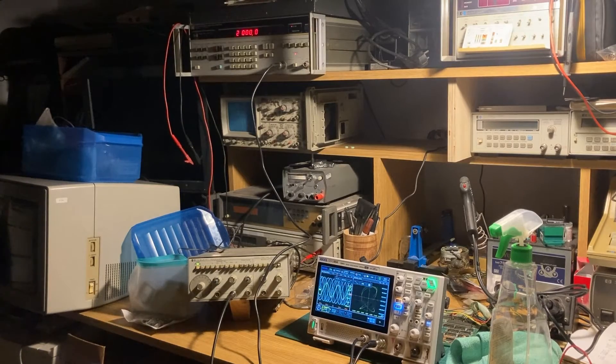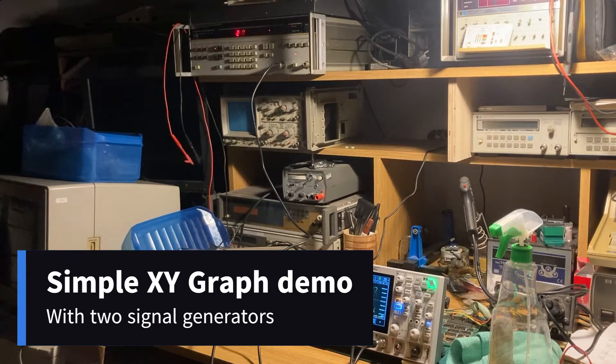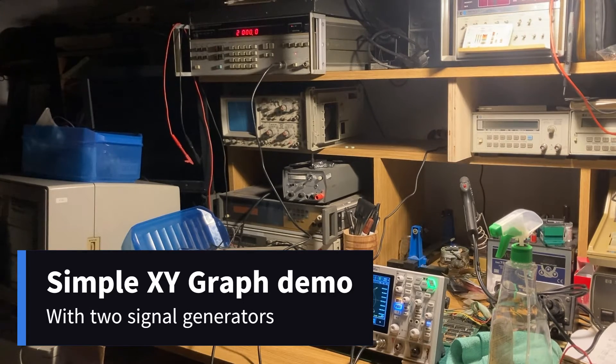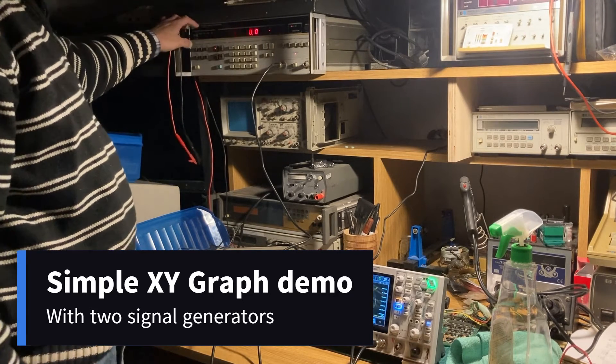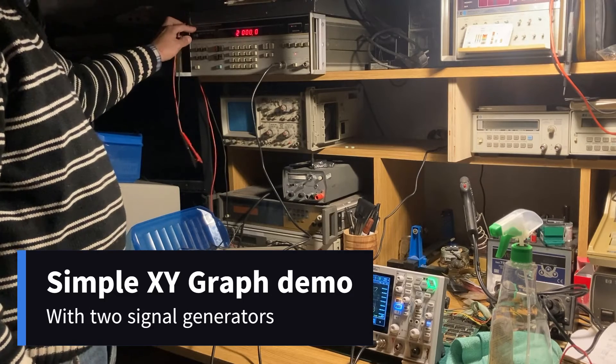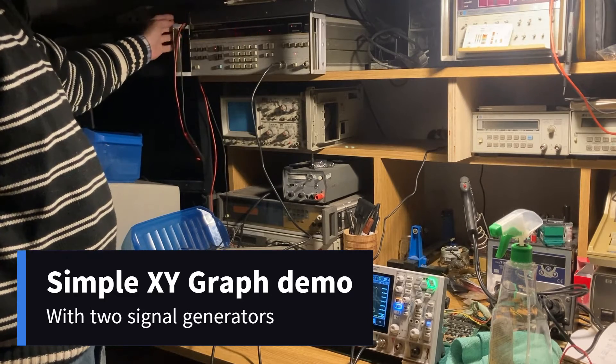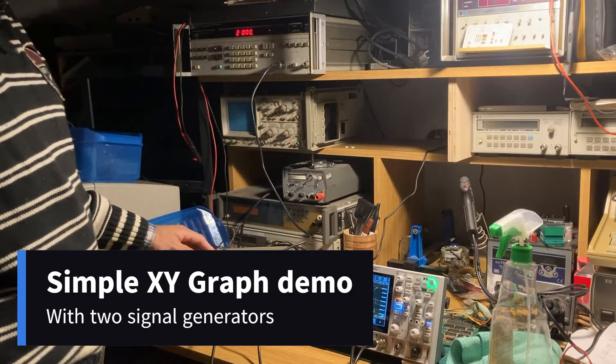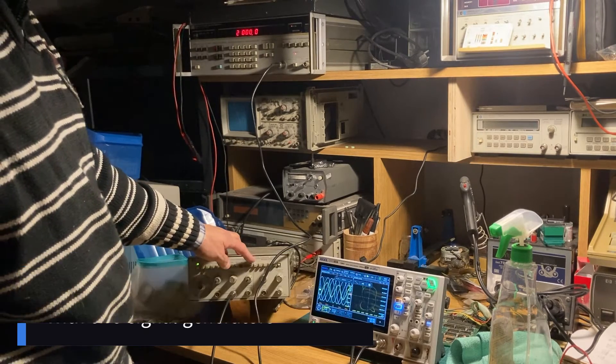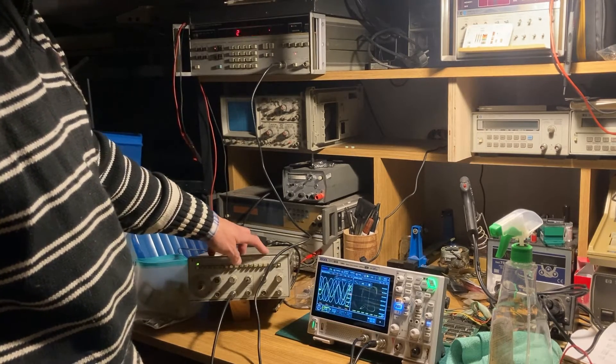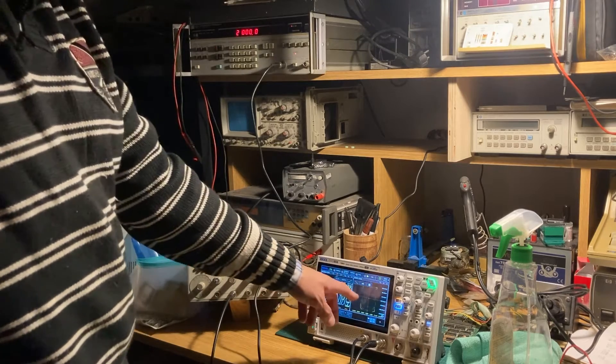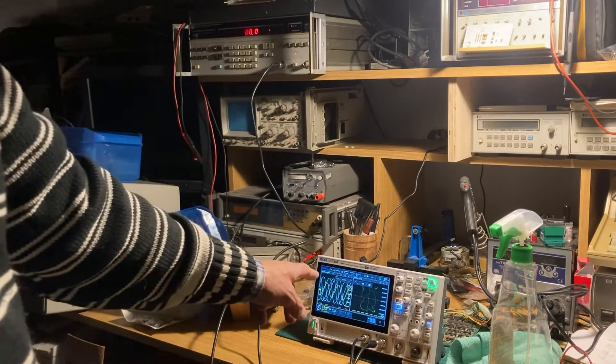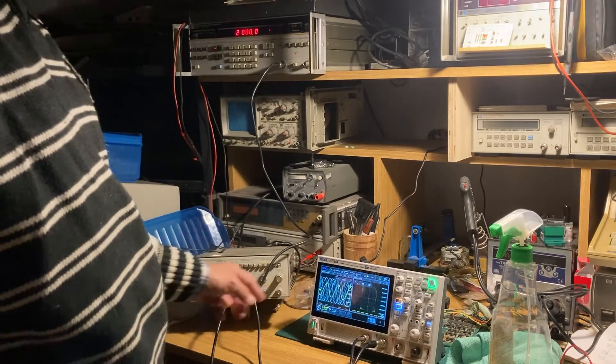Now I connected two function generators - my synthetic function generator HP 3325a and 3312a function generators - and it's drawing its XY function.